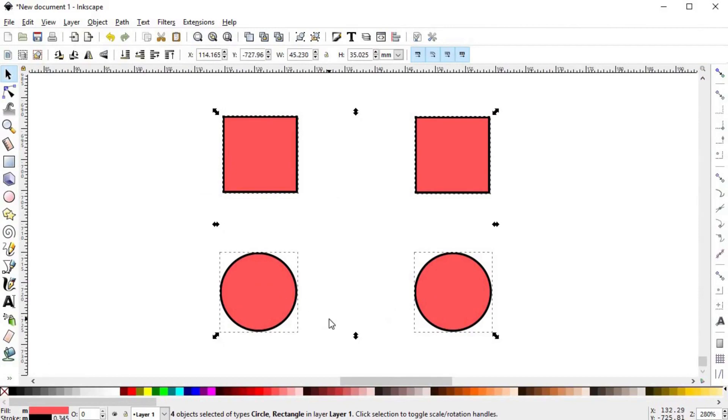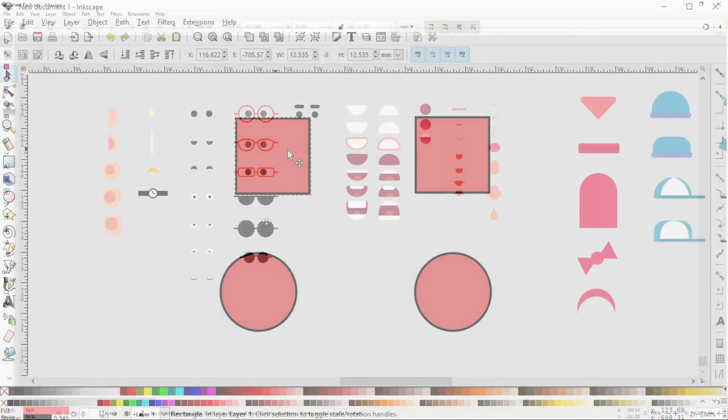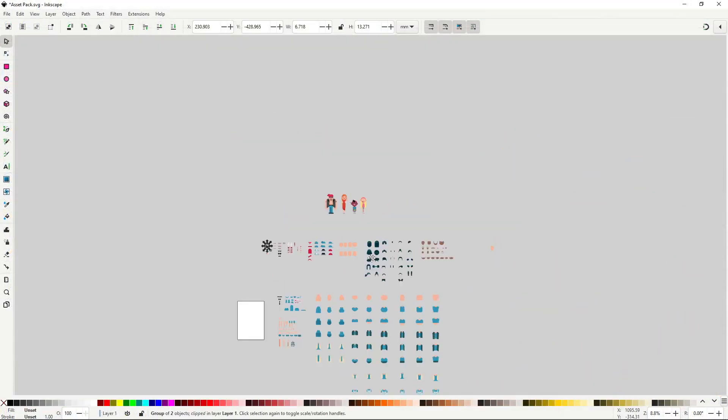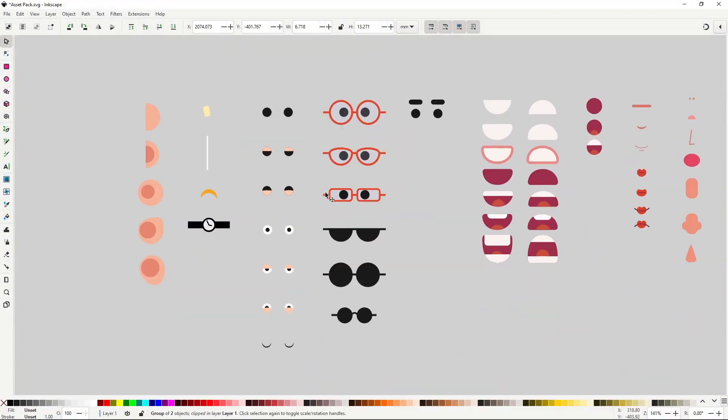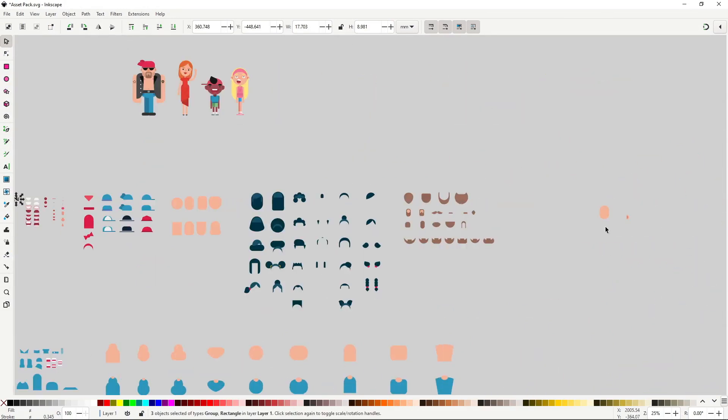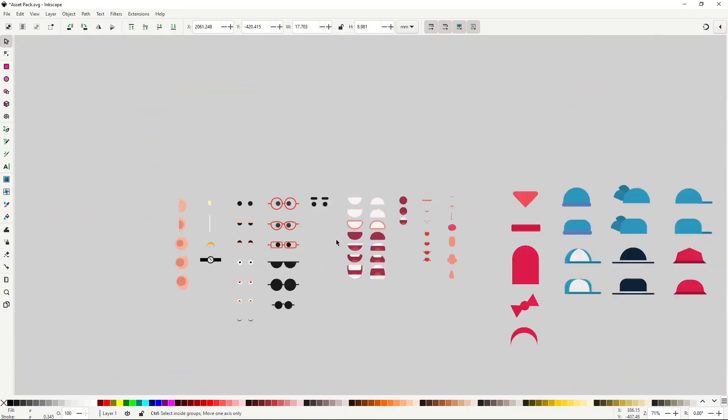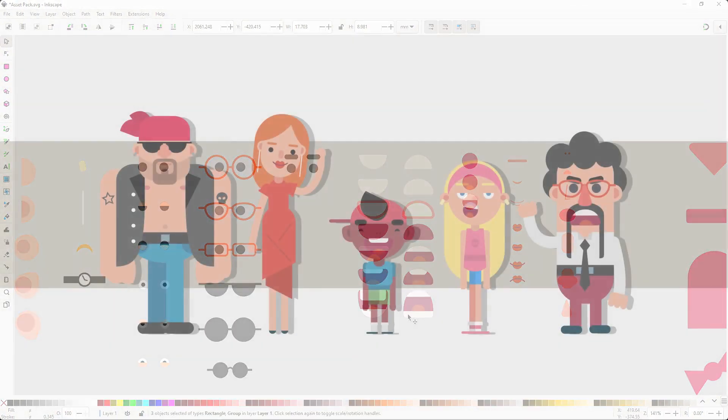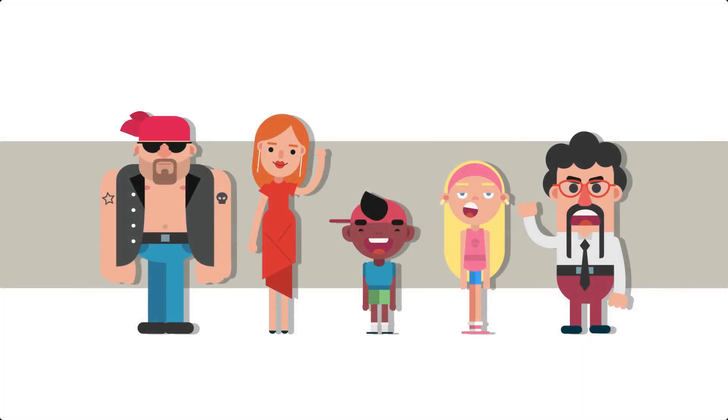Then I'll be going in-depth into the asset pack, explaining how it all works and how to use it. Then we'll be making these 5 characters that you are seeing here in real time, explaining step by step, so you can follow along super easily.